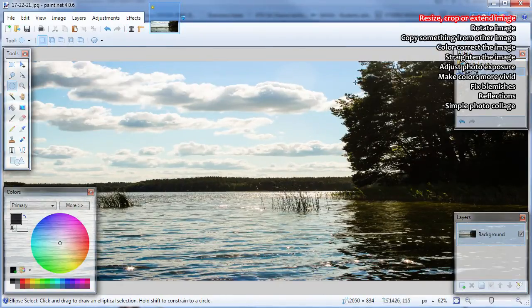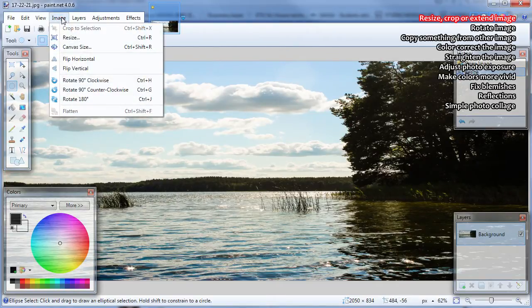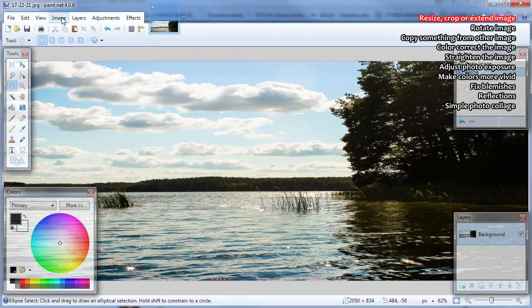How to crop the image? There are at least two ways of cropping the image: by adjusting canvas size and by selecting exact place to be cropped.